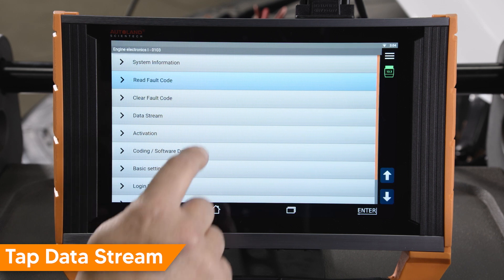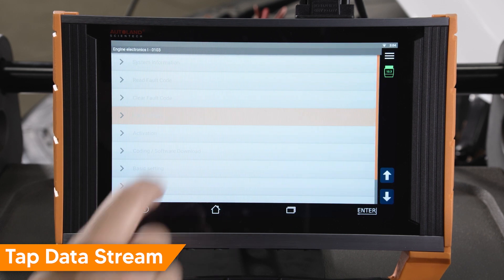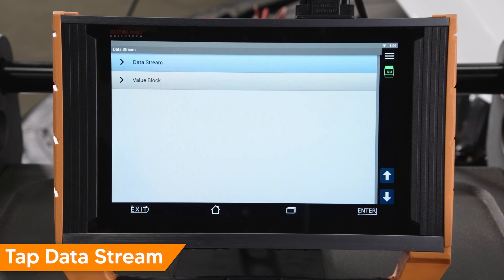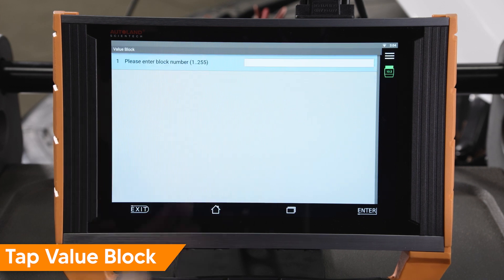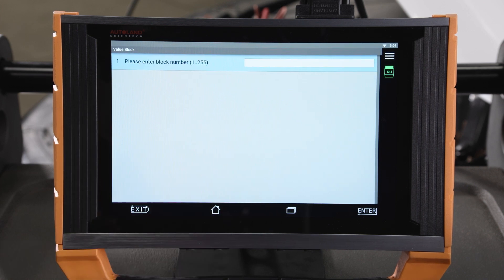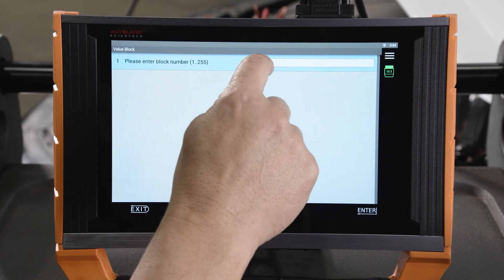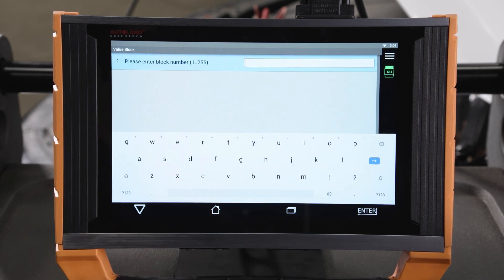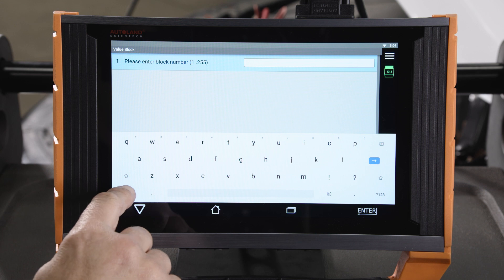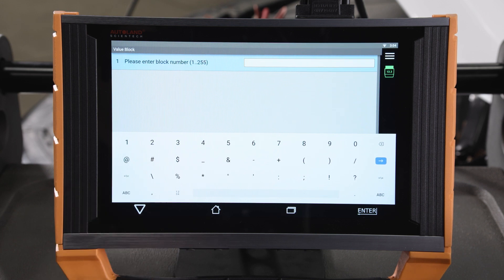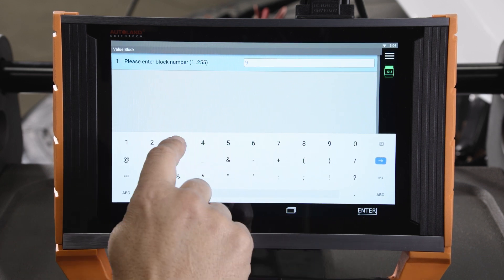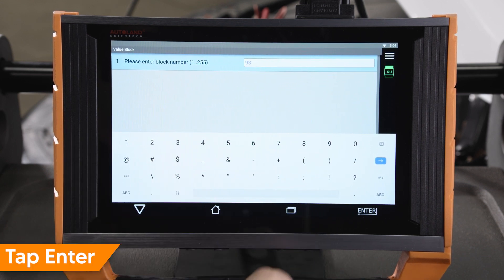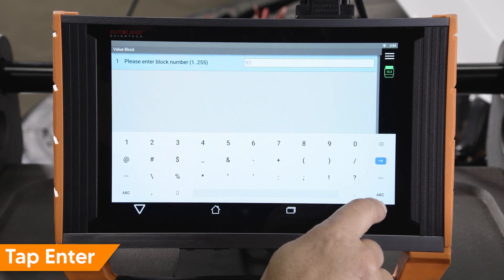Tap enter to continue, then tap data stream, then tap value block. For our subject vehicle, we will select value block 93. Tap enter to continue.